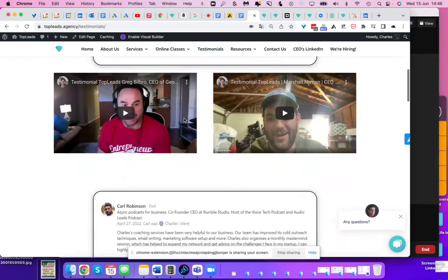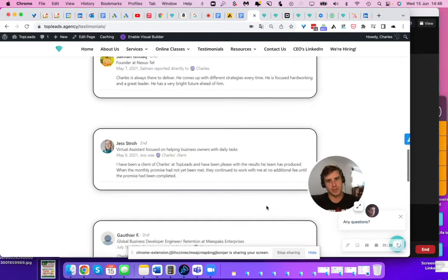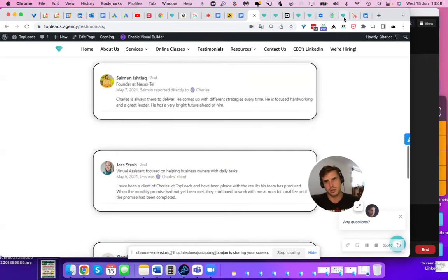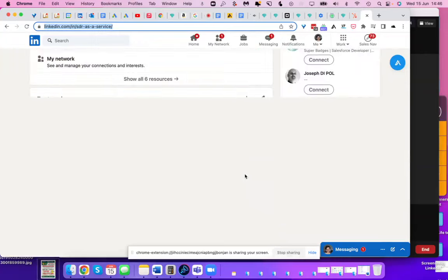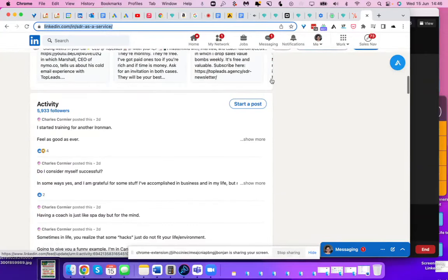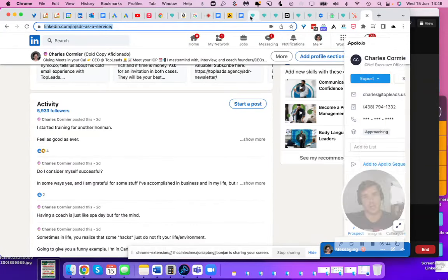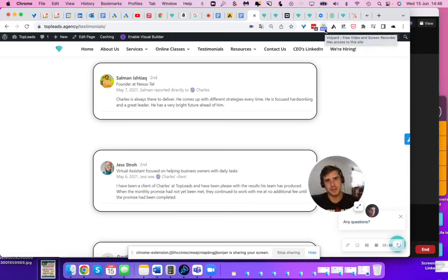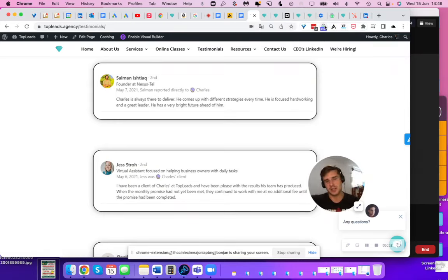And yeah, once you're there, go check some of the testimonials, not only on the website, but also on my LinkedIn and hope we can work together. Hope I can teach you cool stuff about cold email, virtually through this magical Google doc here. Talk soon.